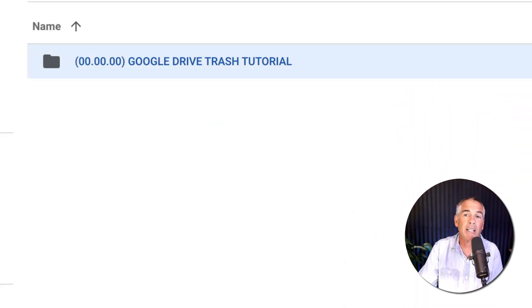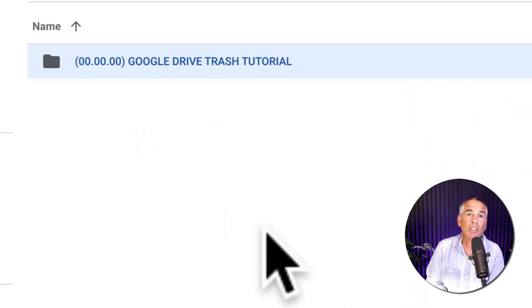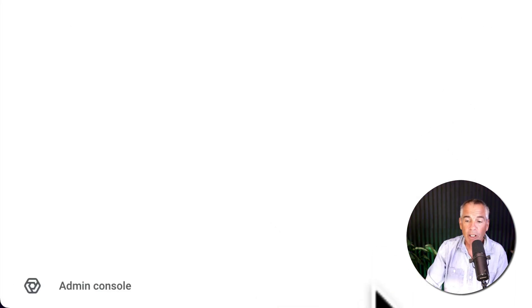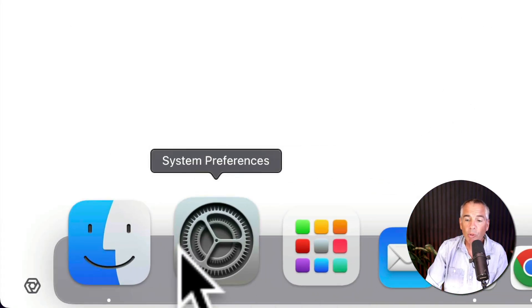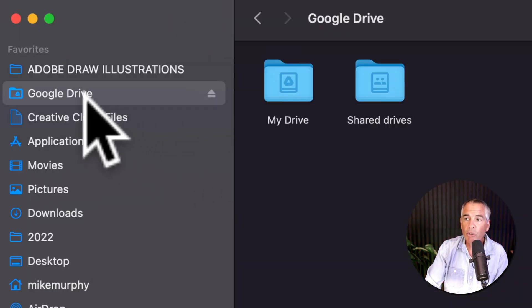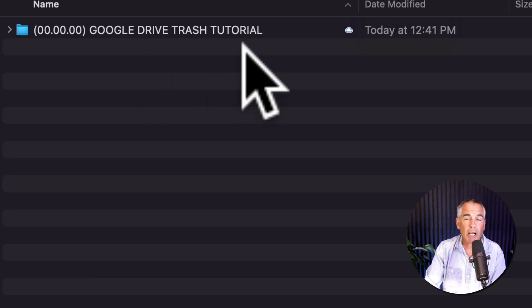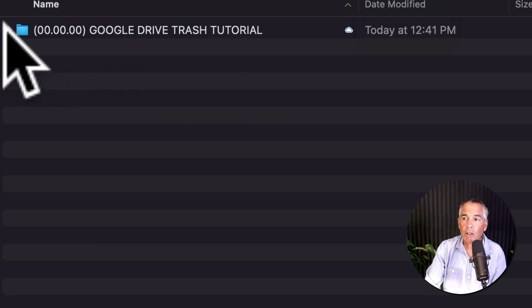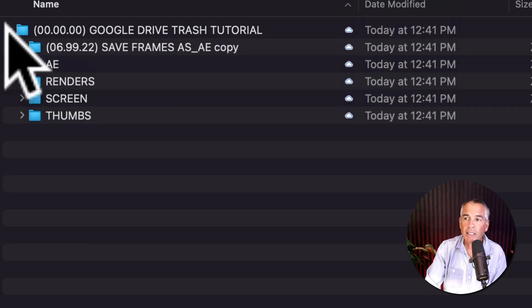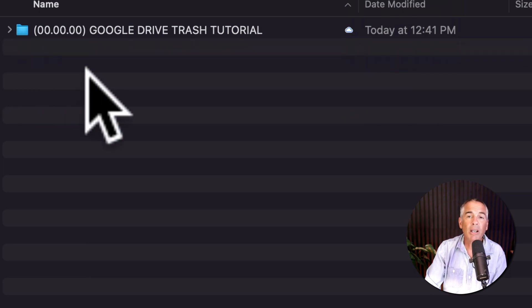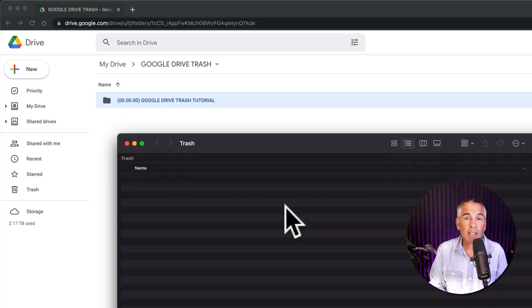That will take it out of the trash and put it back to the original folder. So if I go into my finder window, I'll go to my Google Drive. There is that Google Drive trash tutorial. All the contents are in there. And we're good to go.